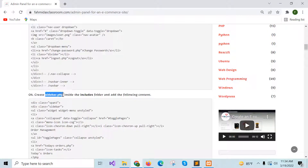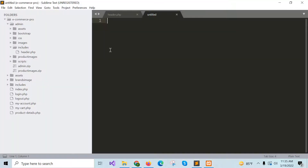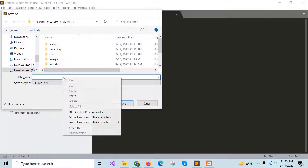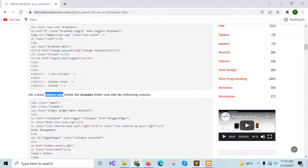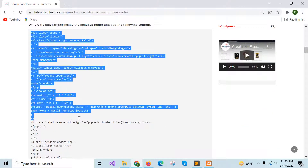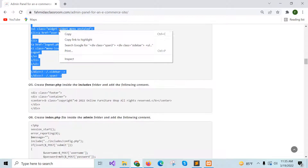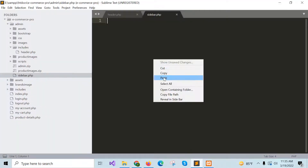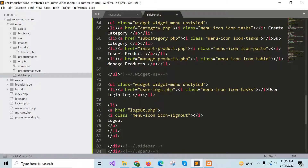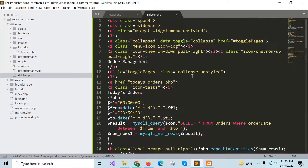Now you can go to the next step. Create sidebar.php inside the admin folder and copy the content of step 4 and paste it. This file contains the sidebar menu for the admin panel, such as retrieving, updating, or deleting user information, product information, log information, and change password. This is part of the menu items of the site.